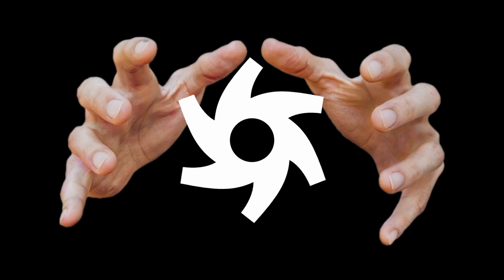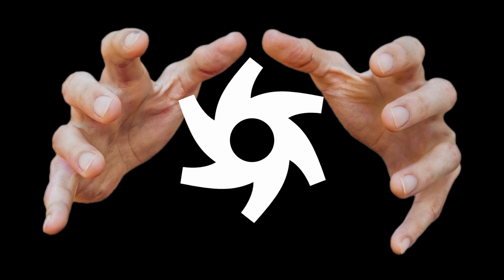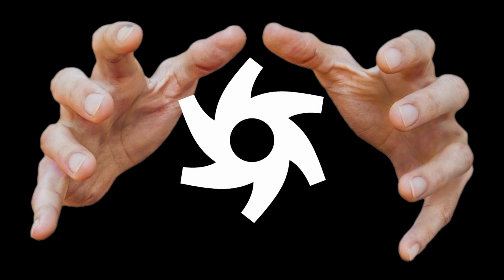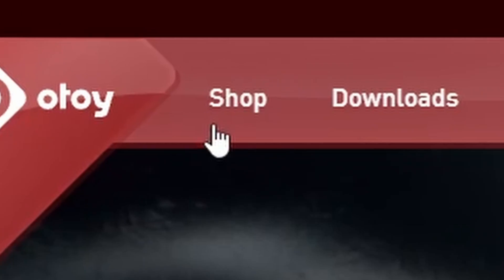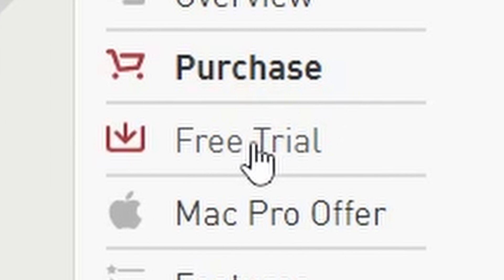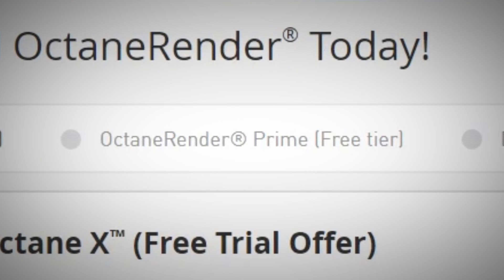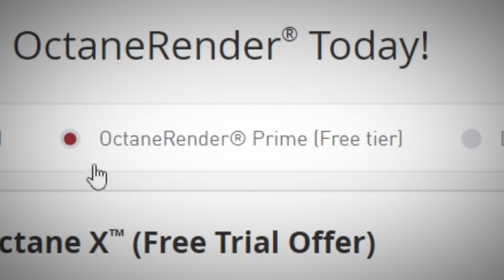So how do we get our hands on this thing? First of all, go inside the developer's website, otoy.com. Then press on shop, free trial, Octane render prime.